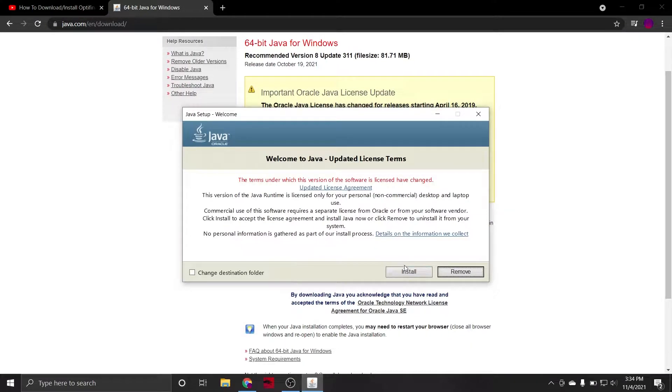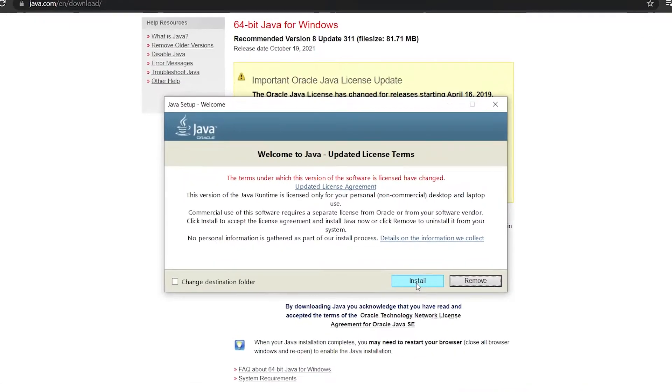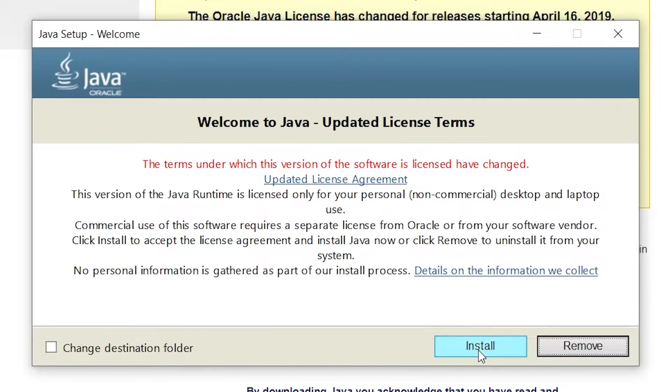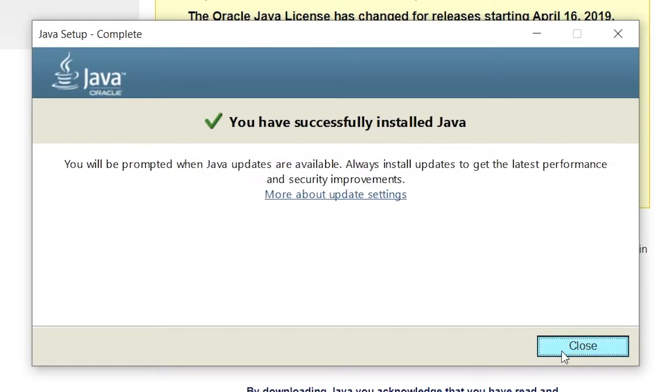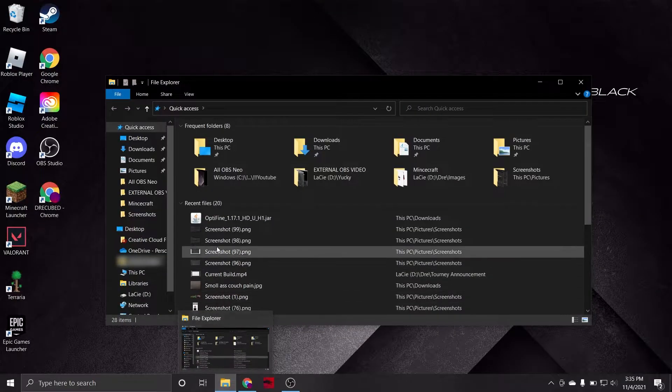This will bring up the Java setup wizard, and all you'll have to do is click Install. The installer will let you know when it is complete, and then you can close the window.